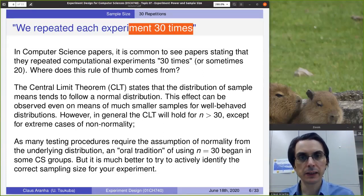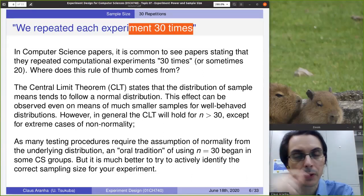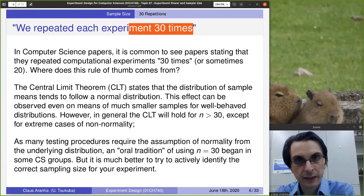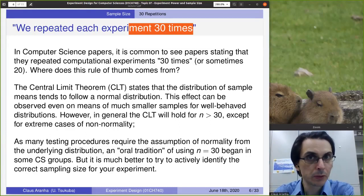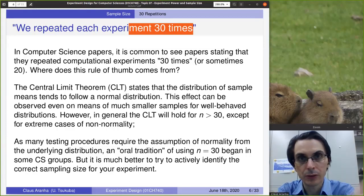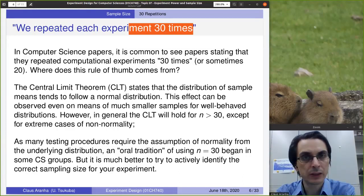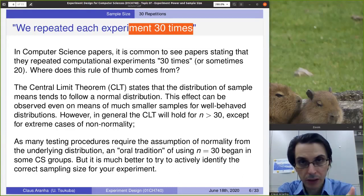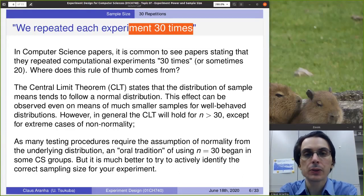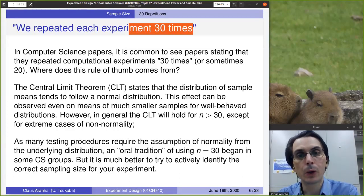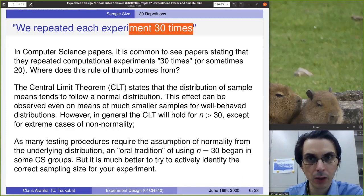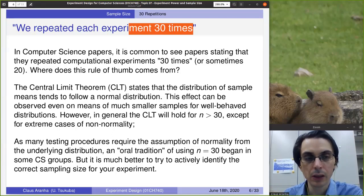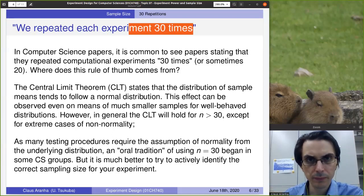This effect can be observed even on means of very small samples. For instance, if you're taking values that follow a uniform distribution — from zero to one with equal probability — and you take a sample of five values and calculate the mean, the distribution of that mean estimator will be very close to normal. So the idea is that if we take samples from well-behaved distributions, statistics on the samples will follow a normal distribution with very small sample sizes.